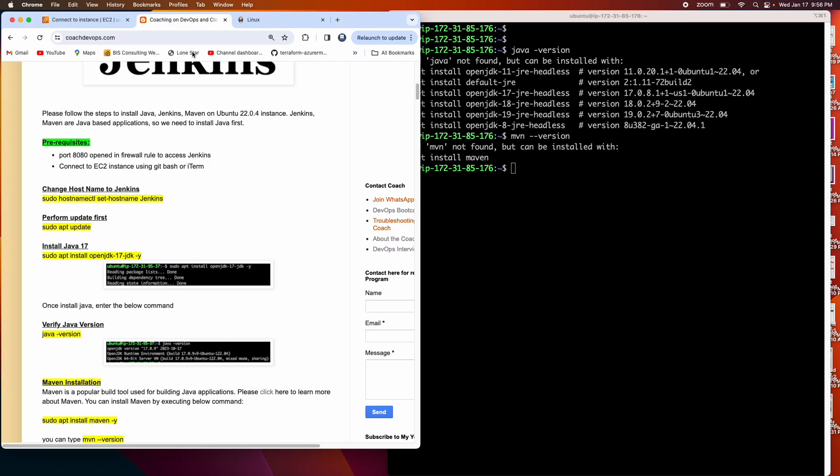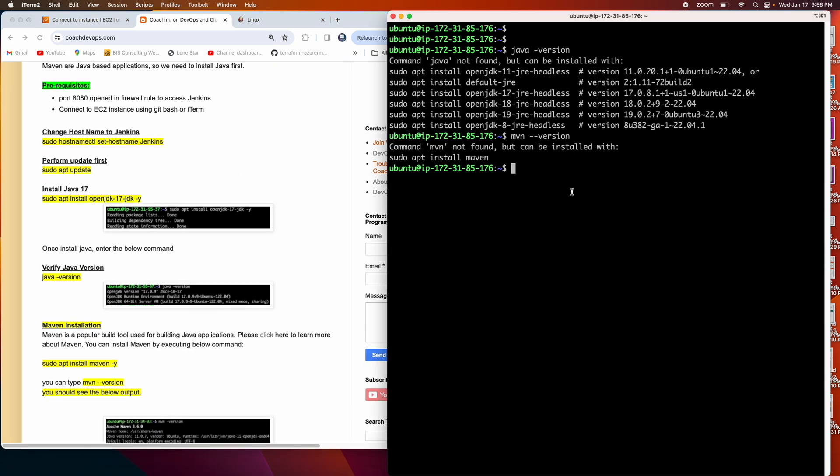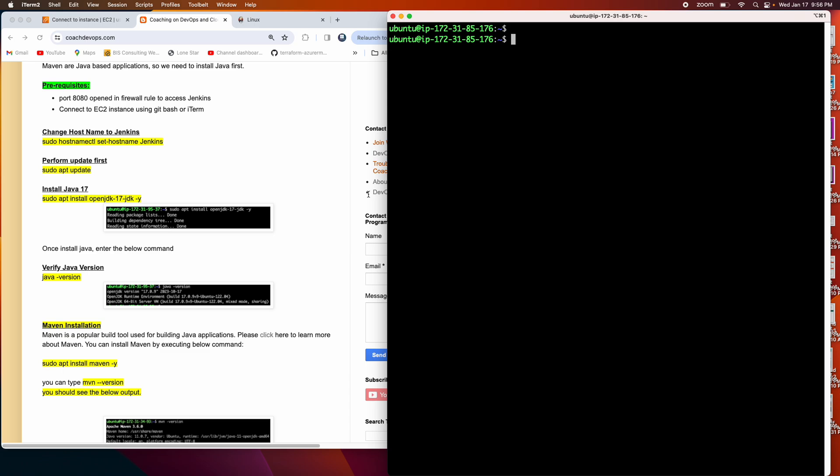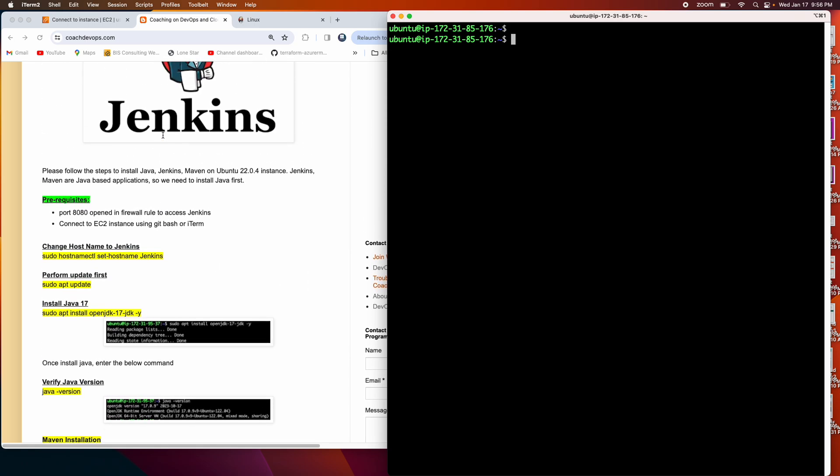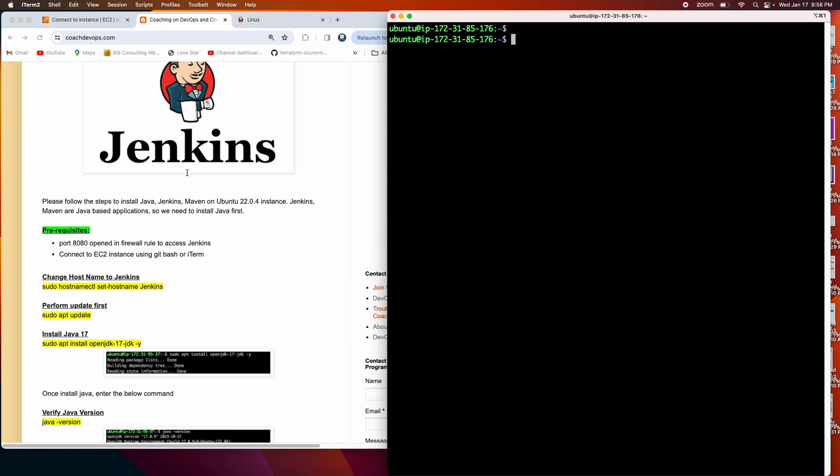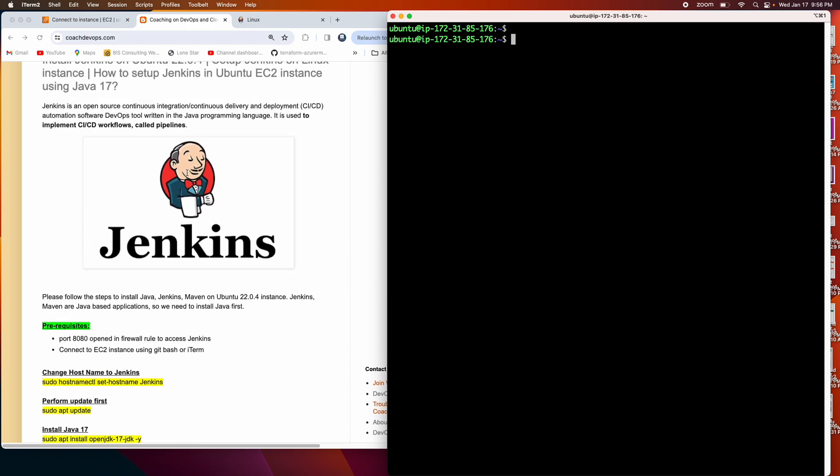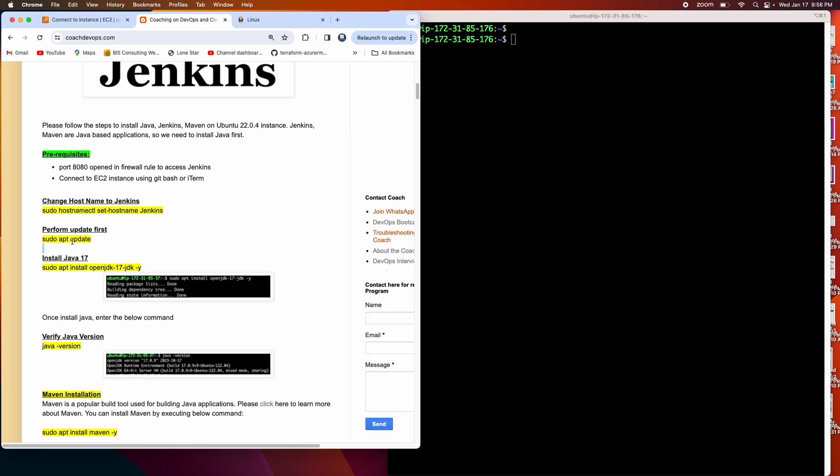I'm going to show you how quickly we can configure Jenkins on this EC2 instance. Let's get started. Jenkins is a Java based tool, so we need to start installing Java. But before that, let me start performing some update here.